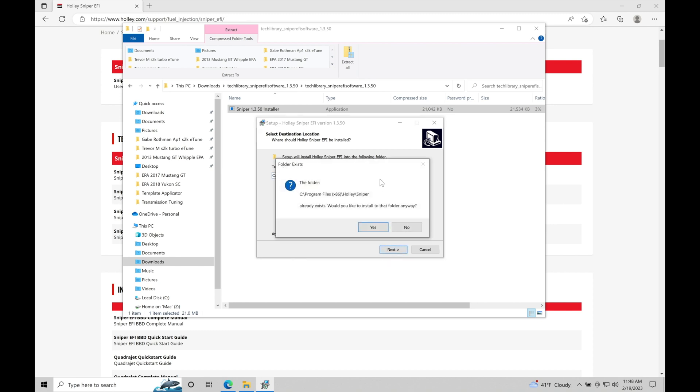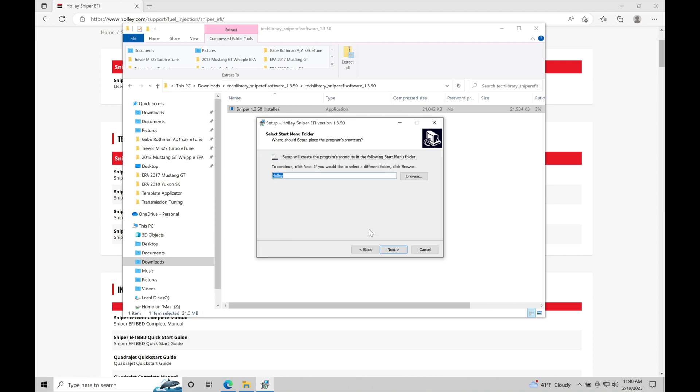It's going to tell me this folder already exists. I had an older version of the Sniper software on my laptop and I'm overwriting to a newer version. This may or may not pop up on your screen. You may not get this message at all if you don't previously have an older version of the Sniper software installed. I'm going to click yes to install at that location. The next thing is the startup menu where we can find quick access.